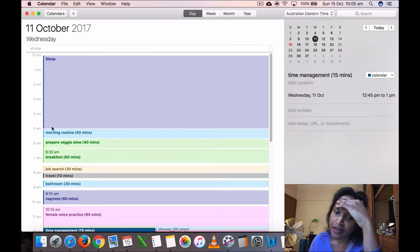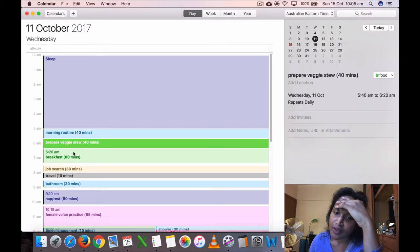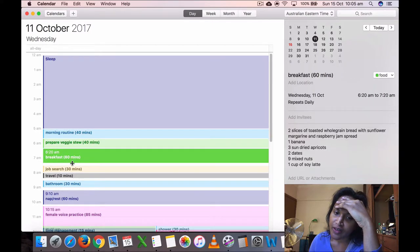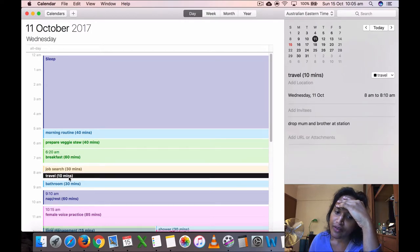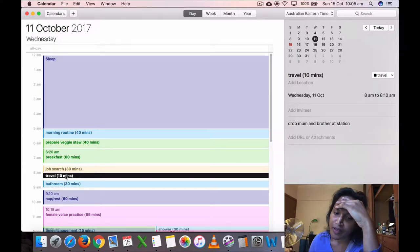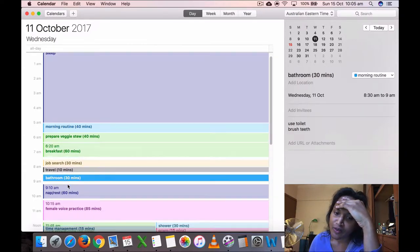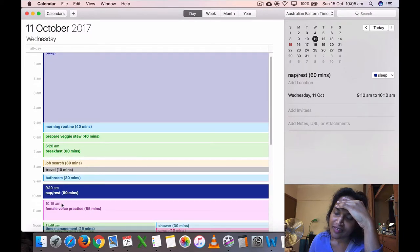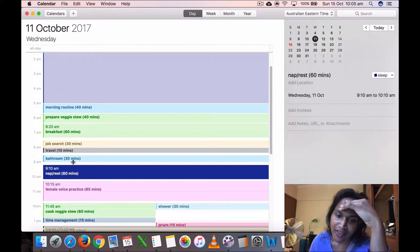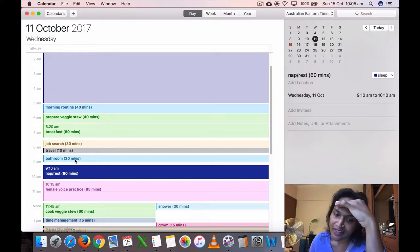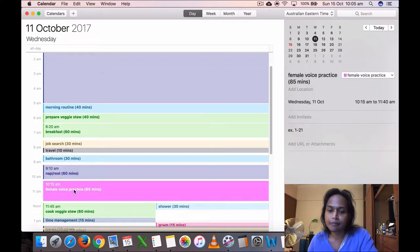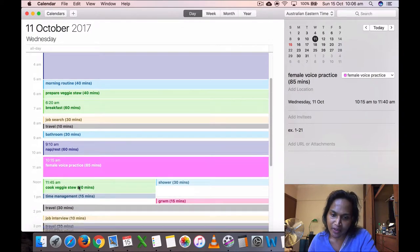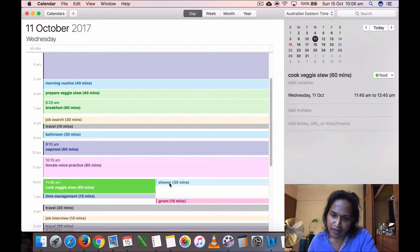Wednesday, October 11th, I got up, thank goodness, probably at 5 a.m. I got up, I did my morning routine, prepared the veggies to breakfast, job search. And then, oh, this I had to drop my mom and brother at the station. Yeah. So I had to drop them there, 10 minutes. Then I, you know, use the bathroom 30 minutes, you know, just getting... yeah, brushing my teeth, using the bathroom. Well, I gave myself 30 minutes but it's not that, usually it doesn't take 30 minutes. Then I took a nap for 16 minutes. And then I did voice practice for 85 minutes. Cooked my veggie stew at 11:45.